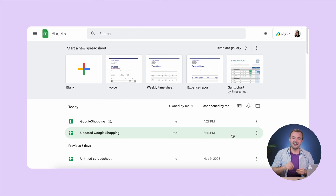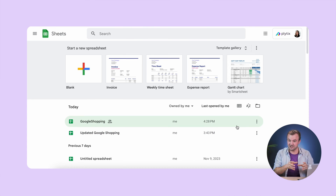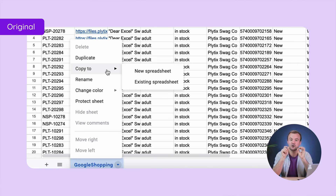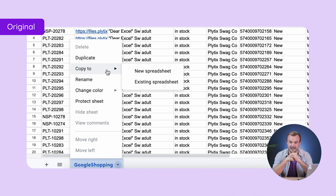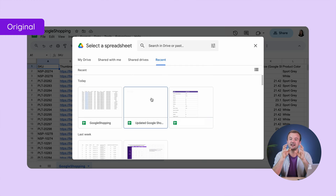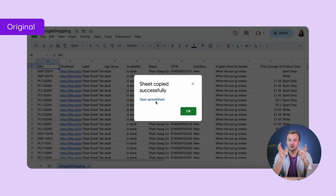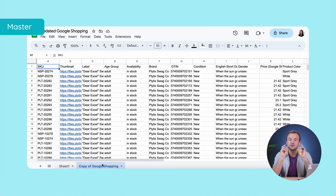The copy sheet function is another way. You'll need to have both your master and original spreadsheets in Google Sheets for this to work. Select the sheet you want to copy, then choose Copy To from the menu, then Existing Spreadsheet, then select your master spreadsheet. It will create a copy of that sheet named 'Copy of [sheet name].' You can repeat this process for each original spreadsheet you want to merge.